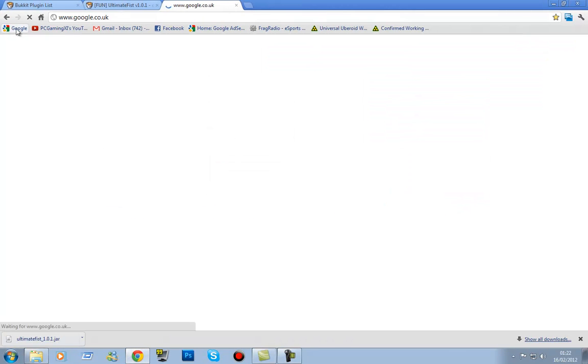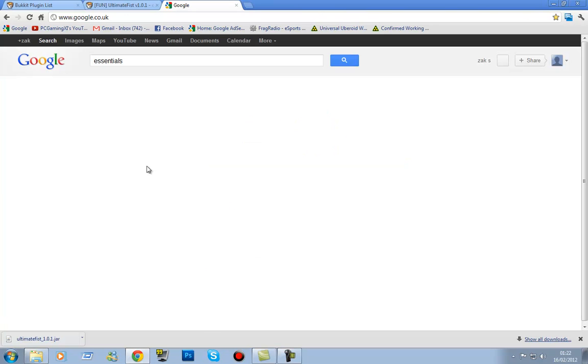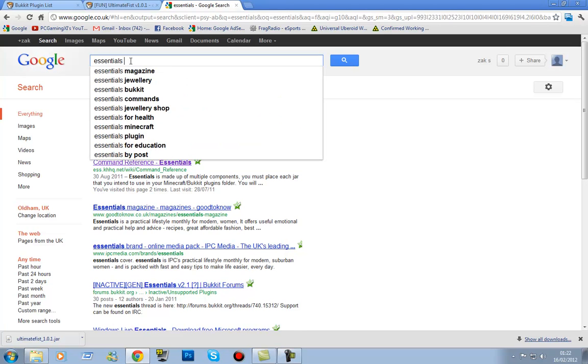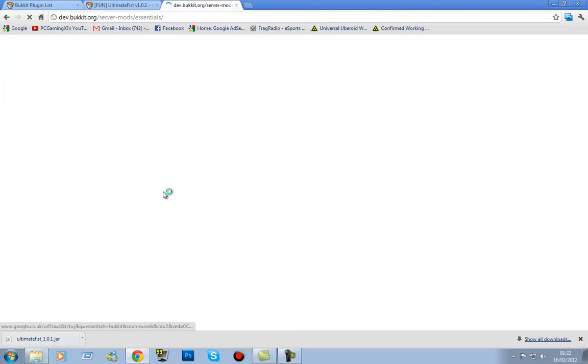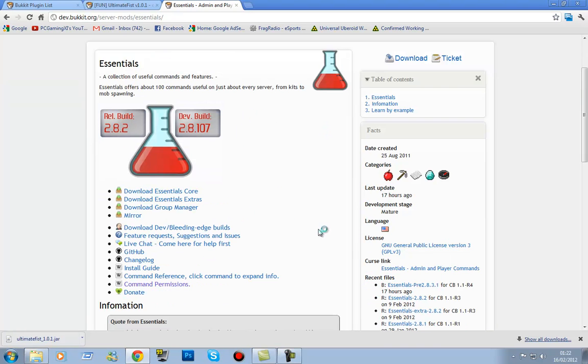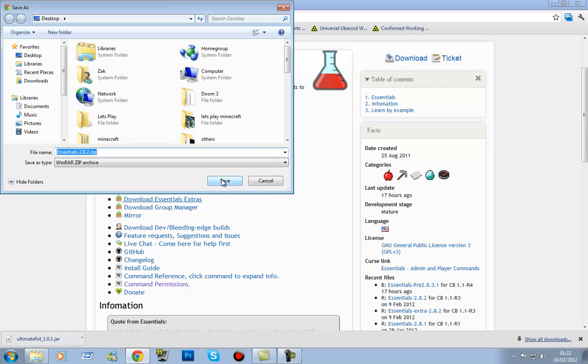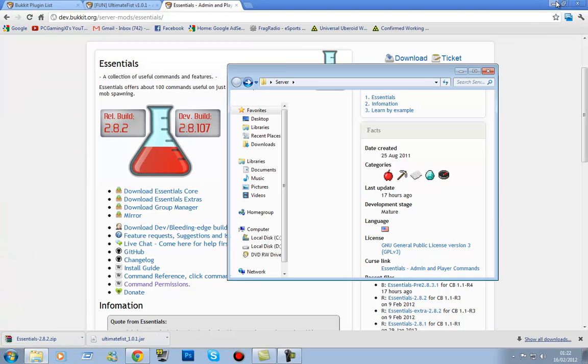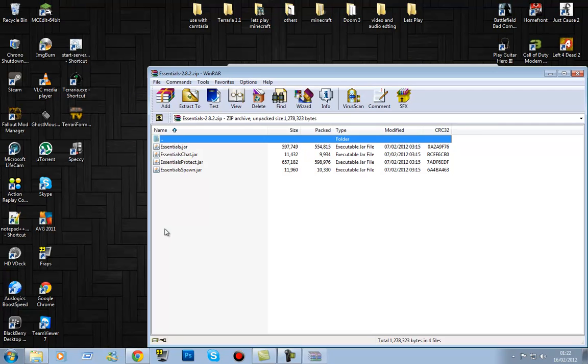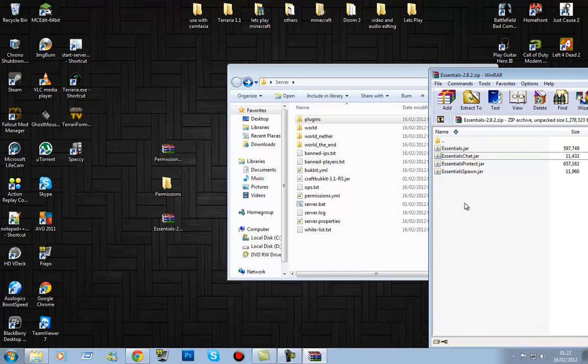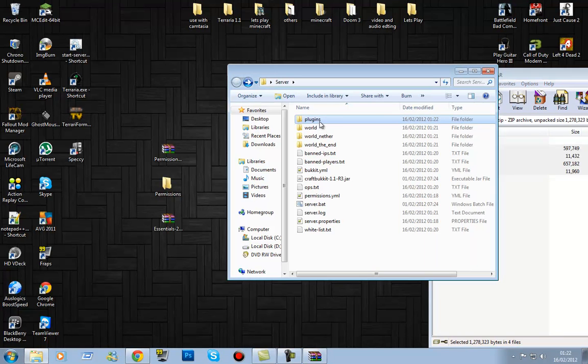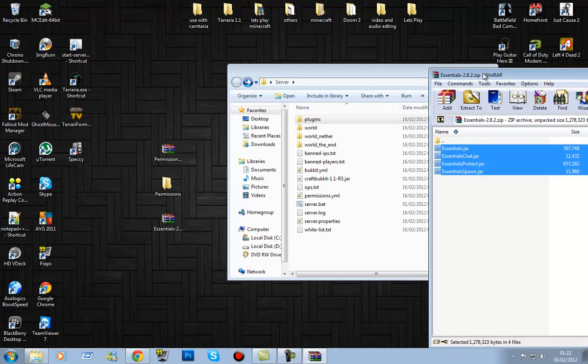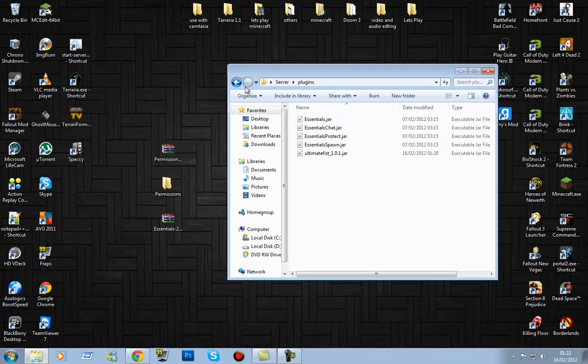And then the other thing you are going to need is Essentials. Let's get Essentials open. Link will be in the description, don't worry, it's pretty simple. So what you're going to do is just click Download Essentials Core. We want all the extras. You can't have the extras, but you just need Essentials Core. Save it to desktop. And what you're going to do is just open that up. And you should see these Essentials, Chat, Protect, Spawn, all that. Just drag them all into plugins, pretty simple. And you don't need this anymore because they're all in there already.